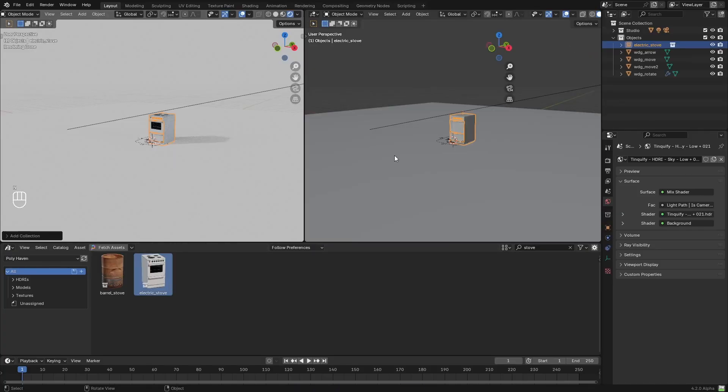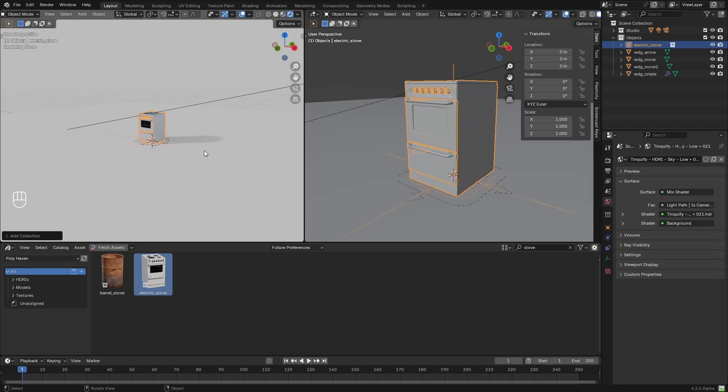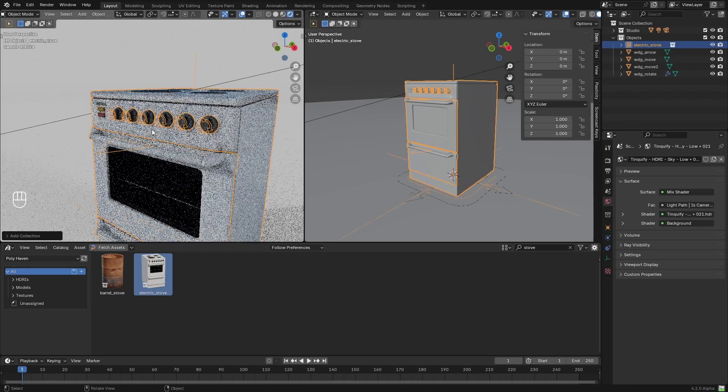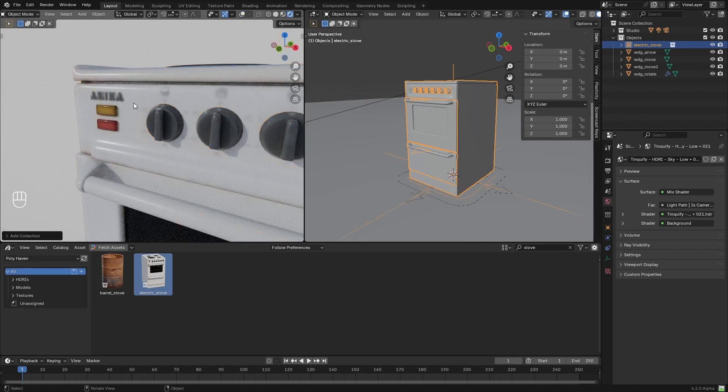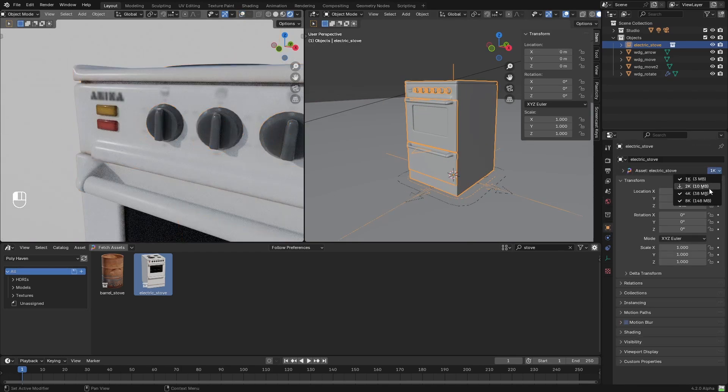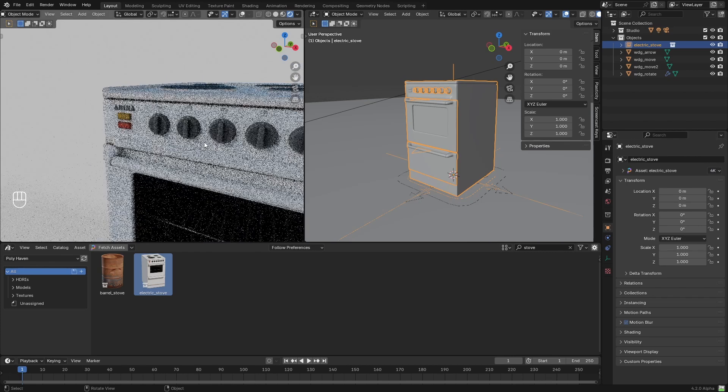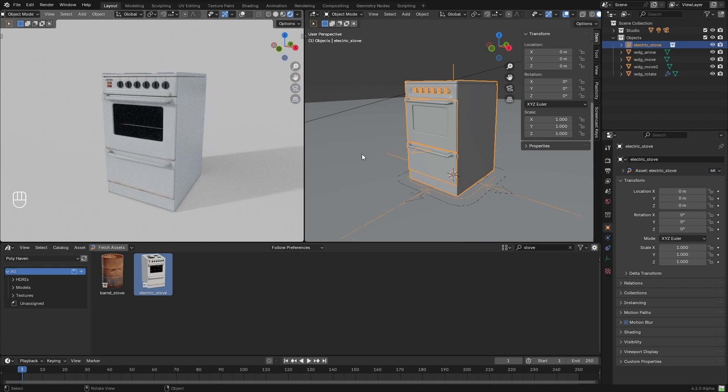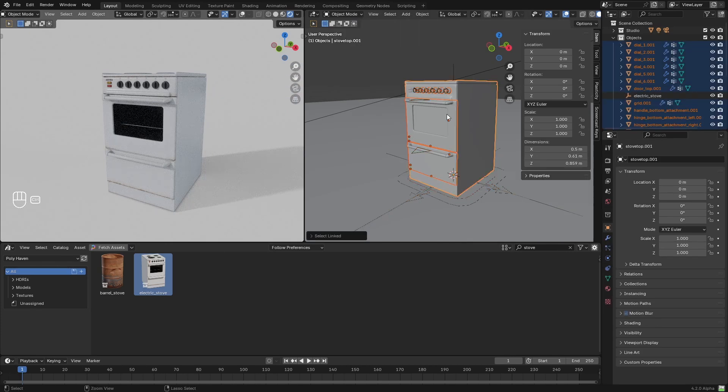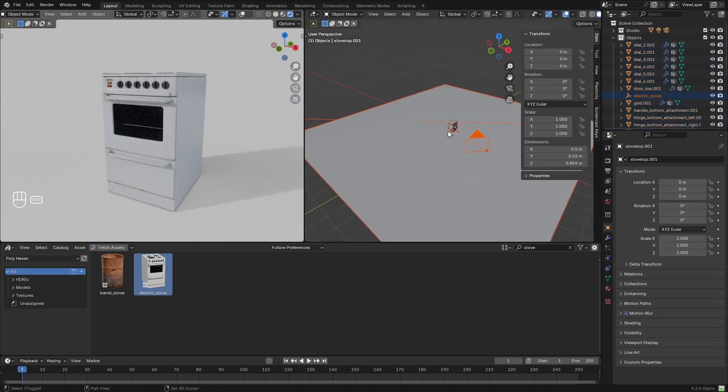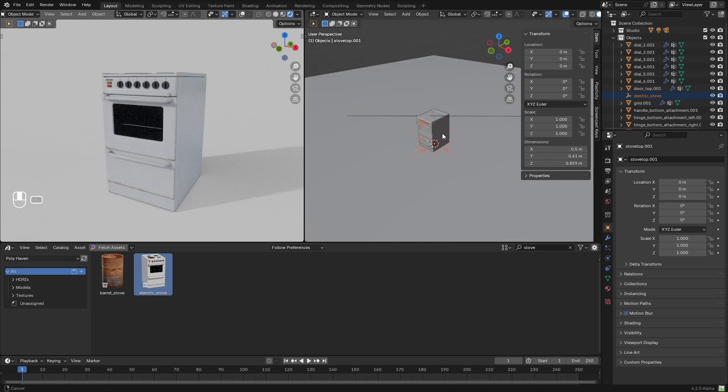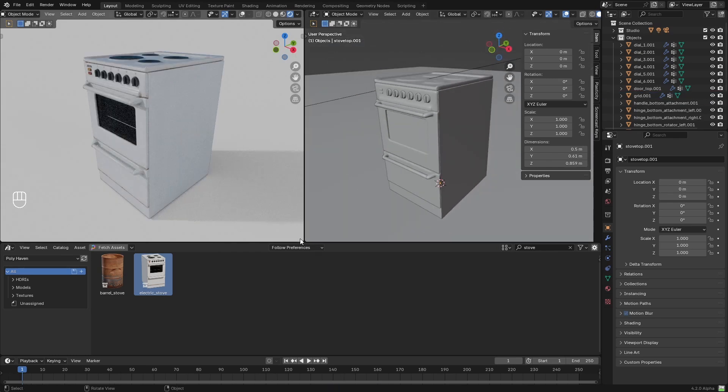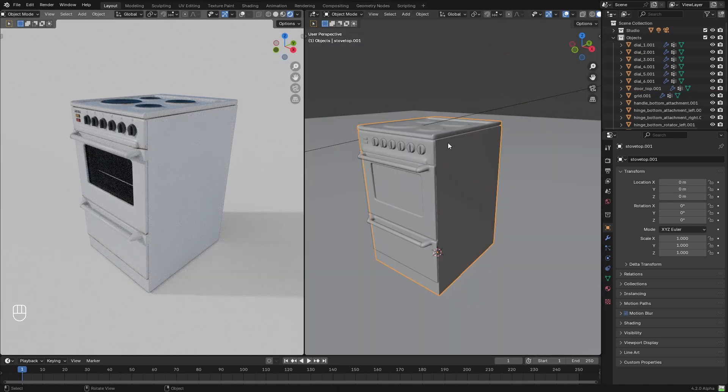So the first thing to do is to prepare the model. I grabbed this stove model from Polyhaven and selected the 4K textures that this model has, and I decided to delete the rig and join all the objects into a single one to keep things simple.